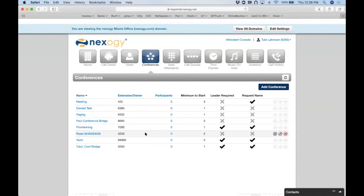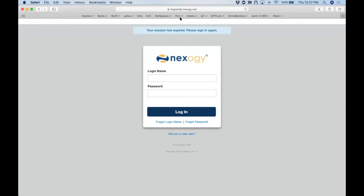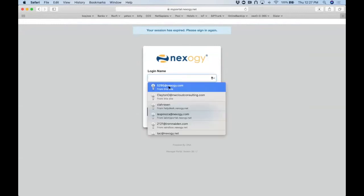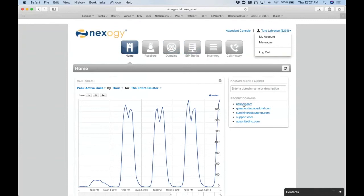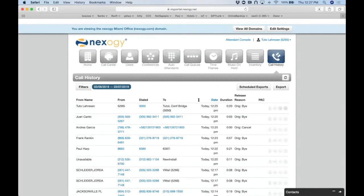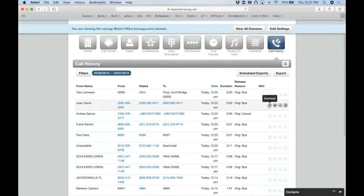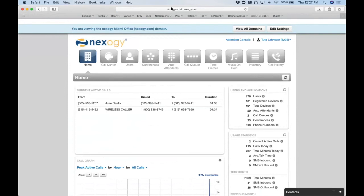Q&A: Are call recordings saved? Yes. You can view them in the call history section. If a call was too short it may not appear, but any recorded conference will show up in the call history log with a recording icon. You can download it directly from there.